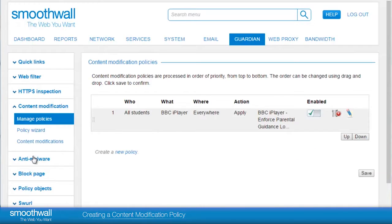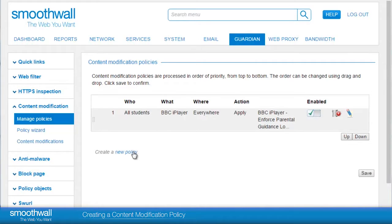Content modification policies in the Smooth Wall are defined by a set of simple logical parameters: who, what, where, and the action to be taken. Policy creation can be accessed on the policy screen or via the policy wizard link in the quick link bar.